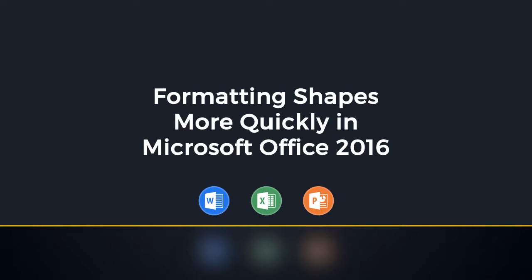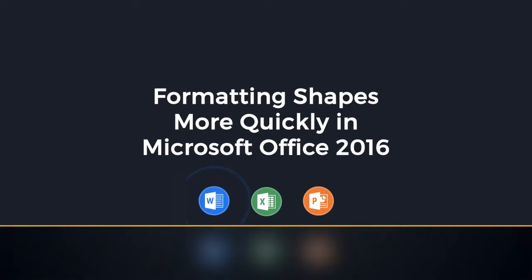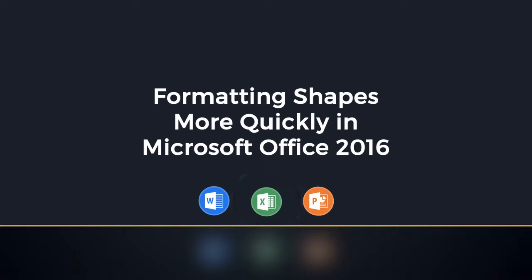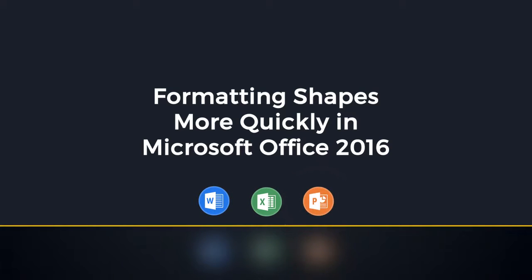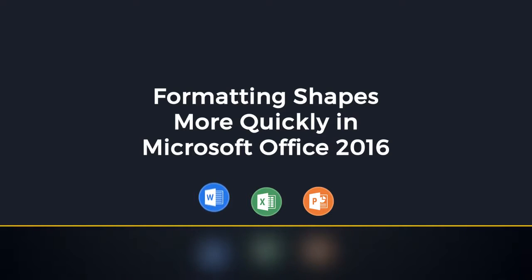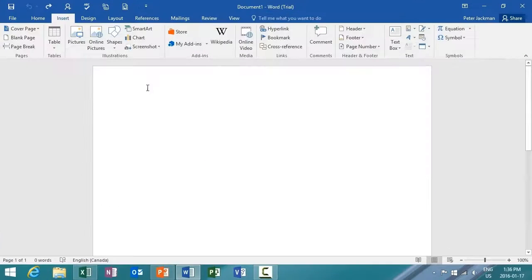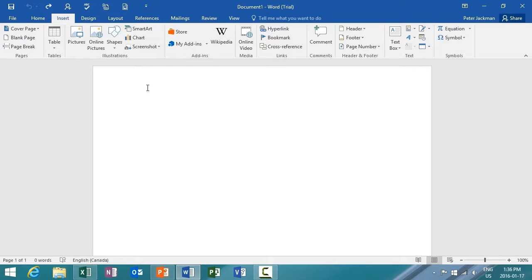In this video, we'll be exploring how to format shapes more quickly in Word 2016, Excel 2016, and PowerPoint 2016. This feature of quick shape formatting increases the number of default shape styles by introducing new preset styles.